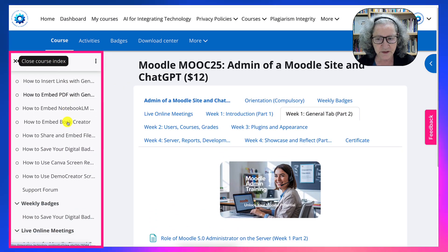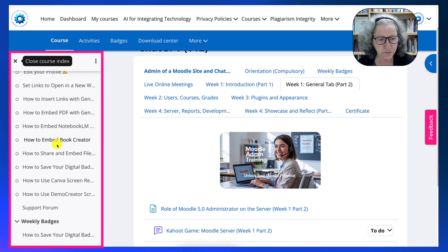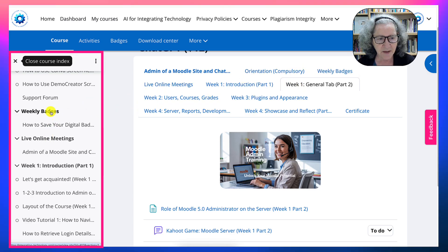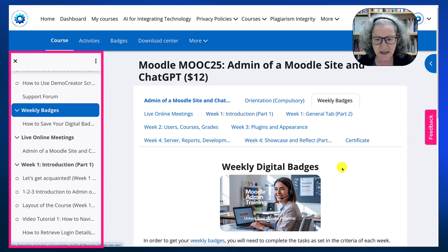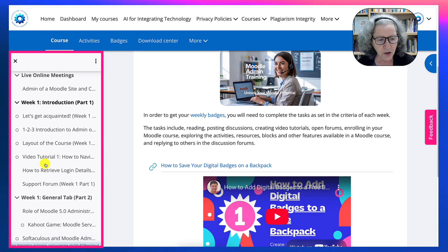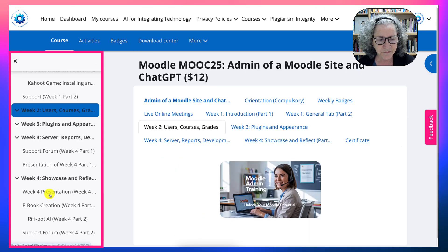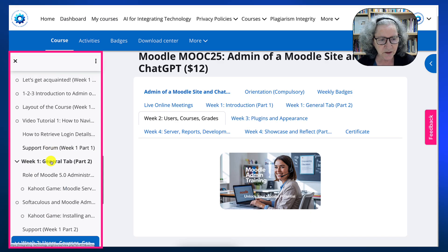Using the course index, I can navigate to, for example, the weekly badges section in the center. Notice what happens when I do — it turns into weekly badges. Right now everything is hidden in week two, so you can't really see it. You can only see week one, and week one has two parts.